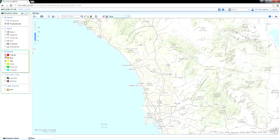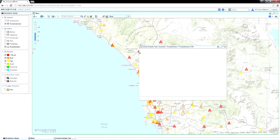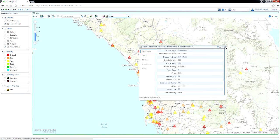First, use Asset Intelligence to locate transformers on a map, where the color coding shows you high-risk assets. Click on a transformer to view additional risk-related metrics.